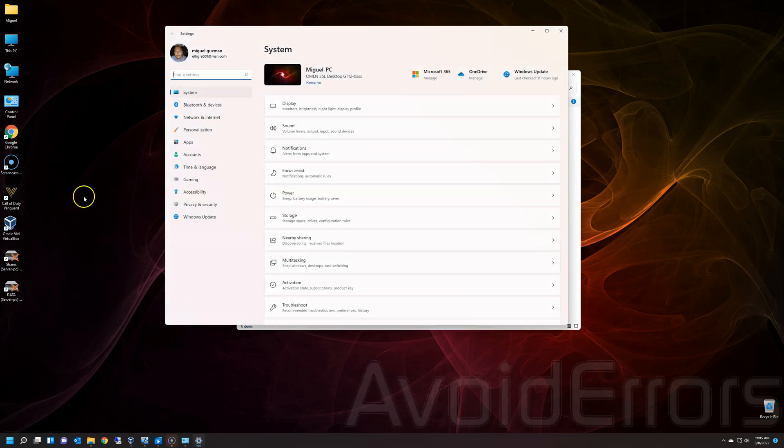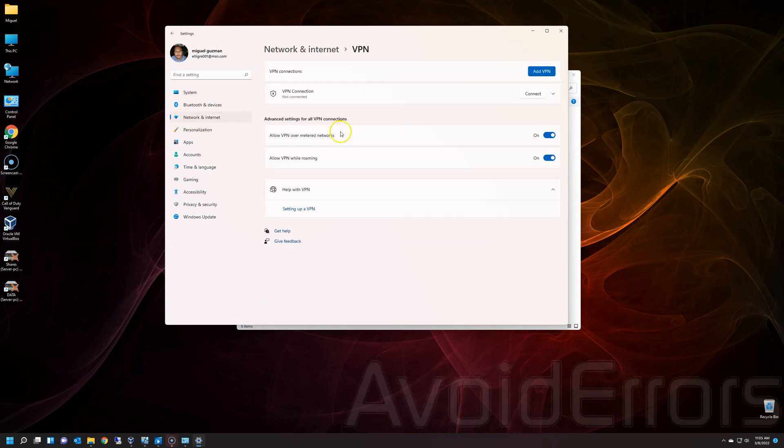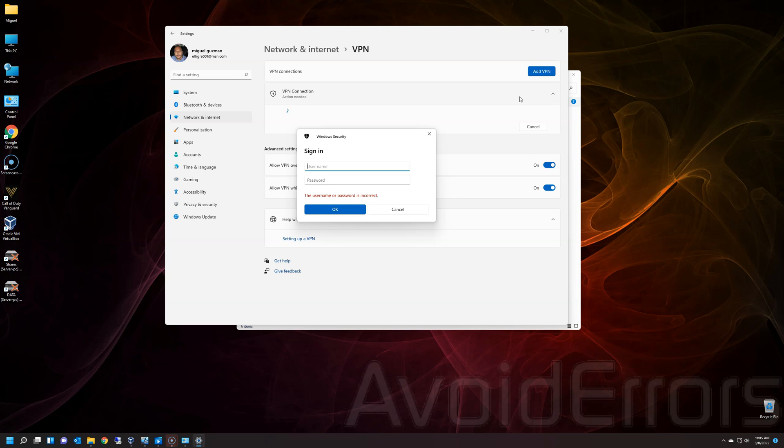In the settings, go to Network and Internet. To the right, select VPN. And then to the right of VPN connection, select Connect. Here, enter the VPN username and password. And click on OK.